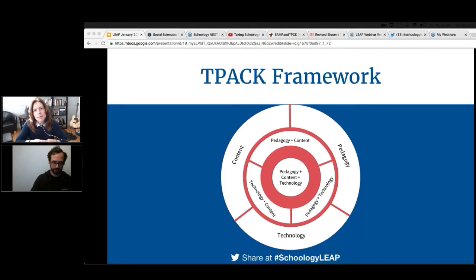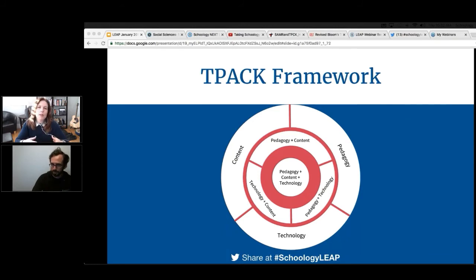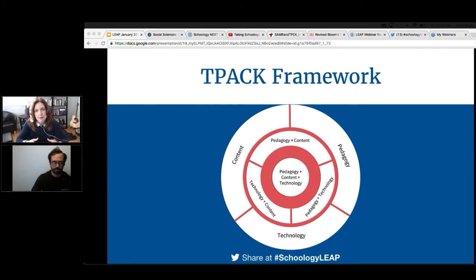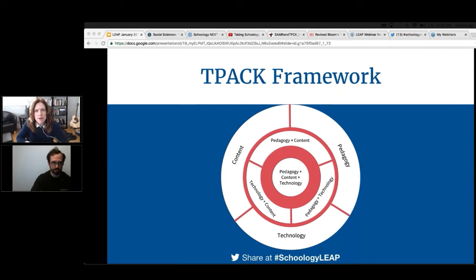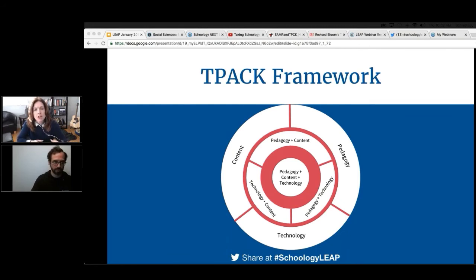What's strong about the TPACK model, in my opinion, is that it forces you in your planning — when you're thinking about an activity — to make sure that all three dimensions are represented and given deliberate thought. Instead of just thinking, 'this looks like a cool tool, kids can do all kinds of good stuff with this,' it forces you to call out what standards you're trying to address, what's the best instructional strategy to help kids actually learn that content, and then what is the best technology tool that would layer on top of that.